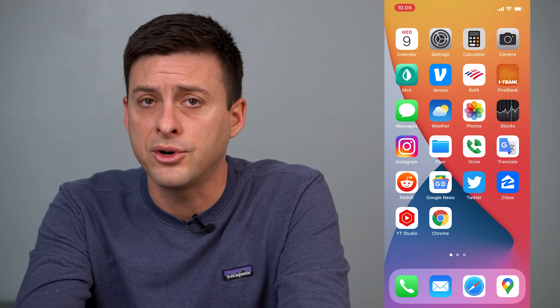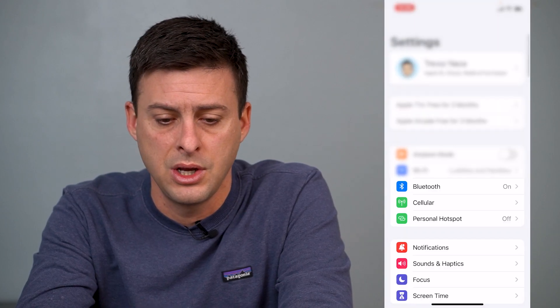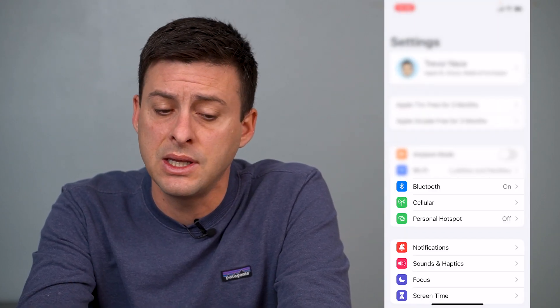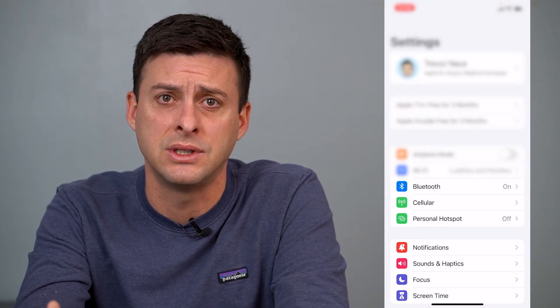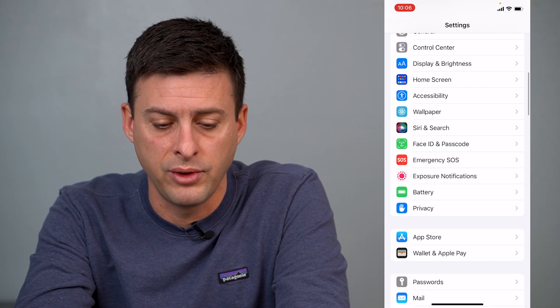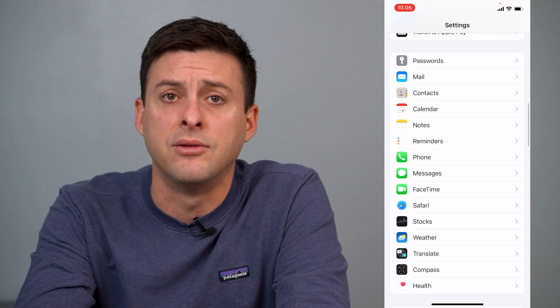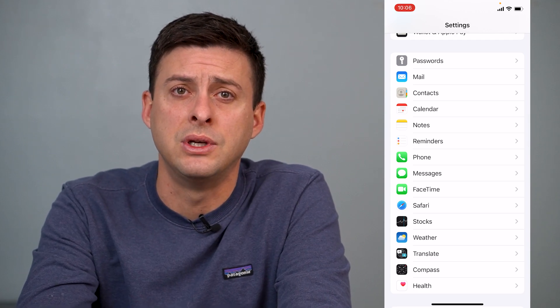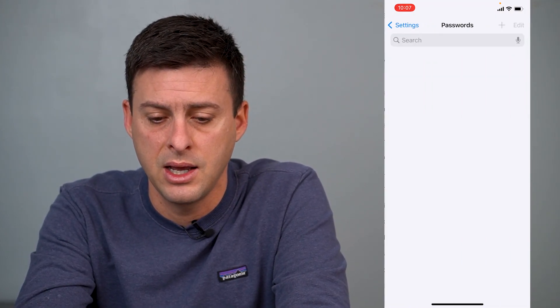The first step is just to head into Settings. So we'll open the Settings app. You'll see the main screen for your settings. Just scroll down and you'll see right at the very top, you can see Passwords. So that's pretty easy — we'll just tap on that.